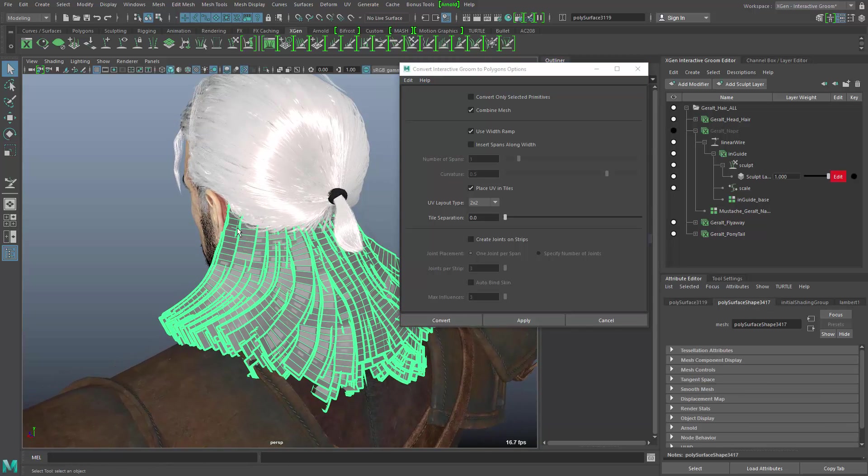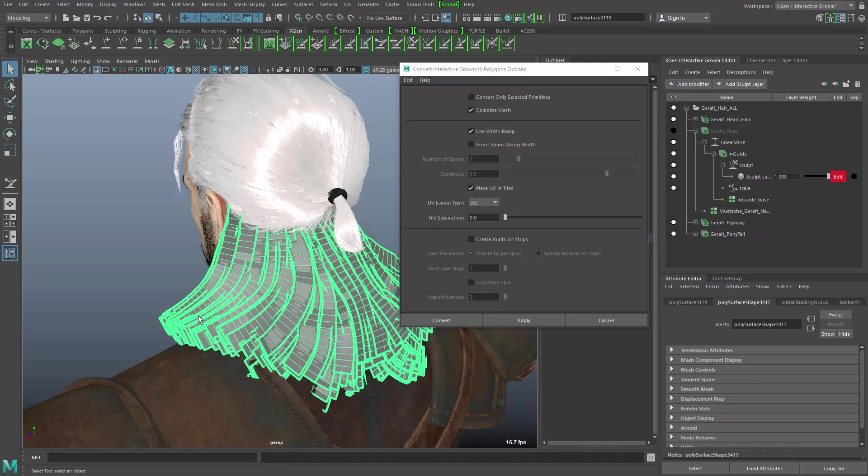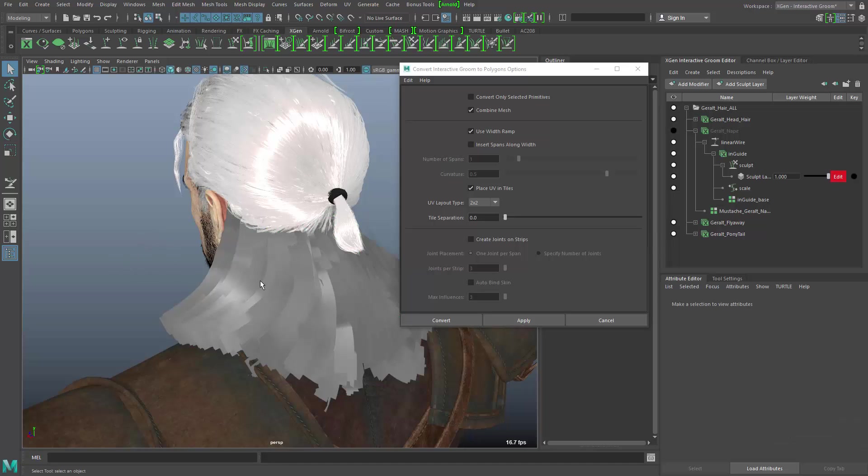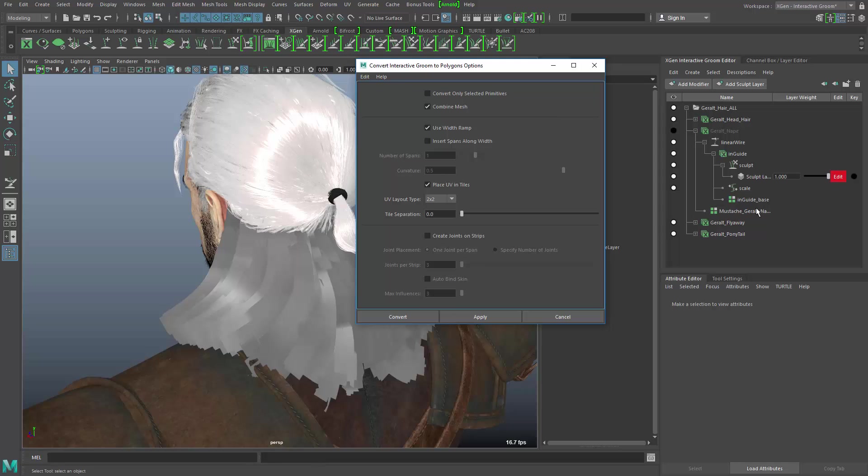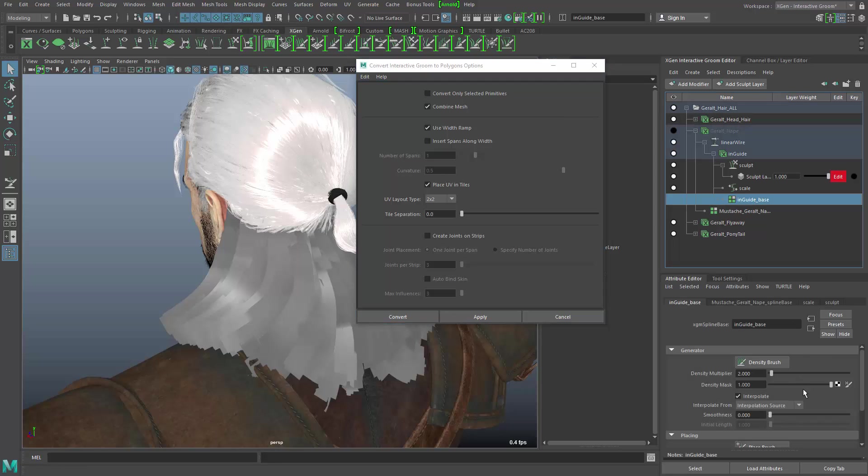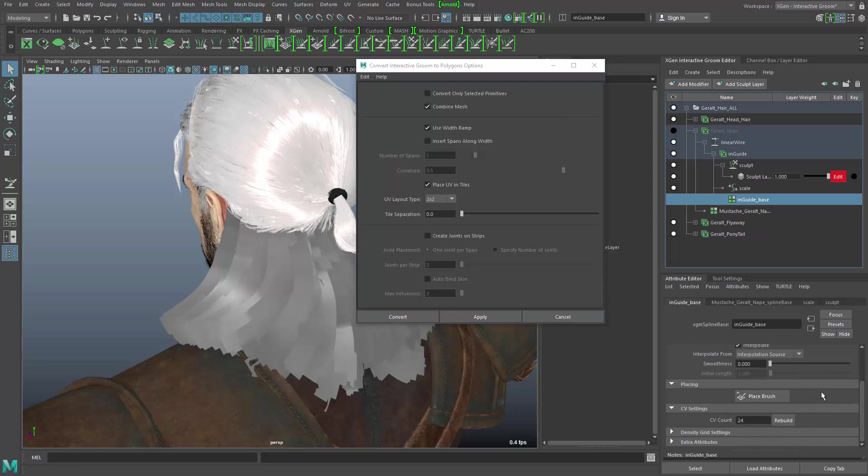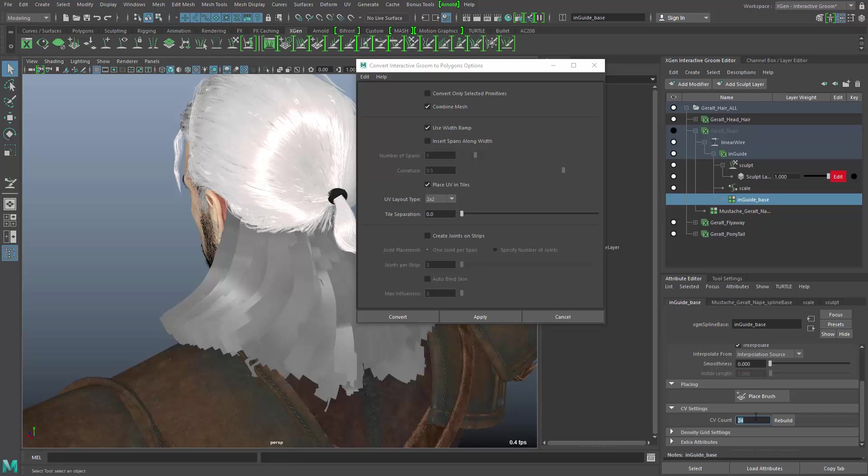And now you see when I do that, I get a lot of polygons because along these polygon strips, I have something like 24 polygons for each of the strips. So too many strips and too many polygons. So let's undo that and go back into the object and change this value. So down here in the guide base, you will find the CV count. And that is set to 24. And that's, of course, why we had so many polygons. When I set this back to 6, for example, and I need to click on rebuild.